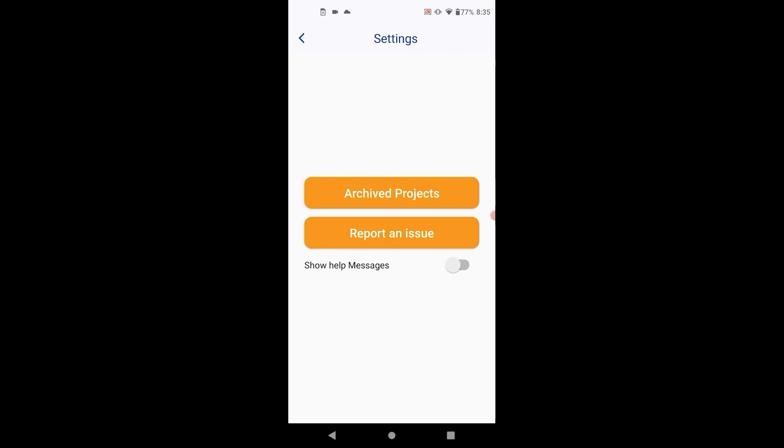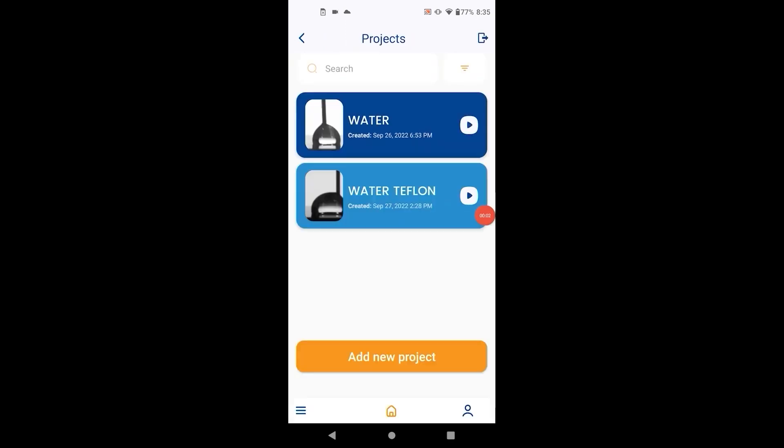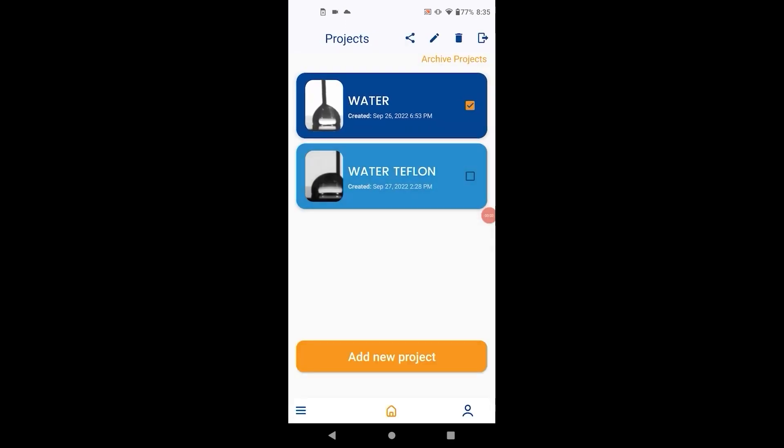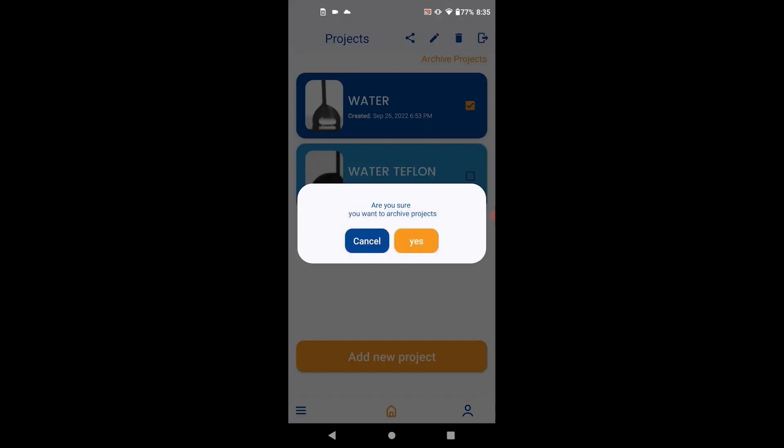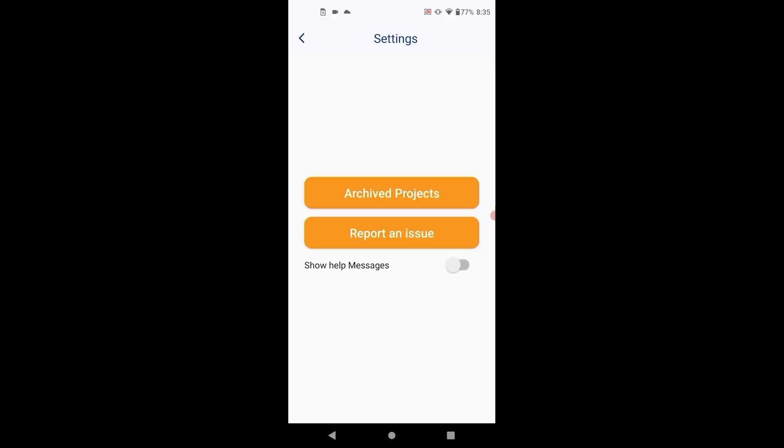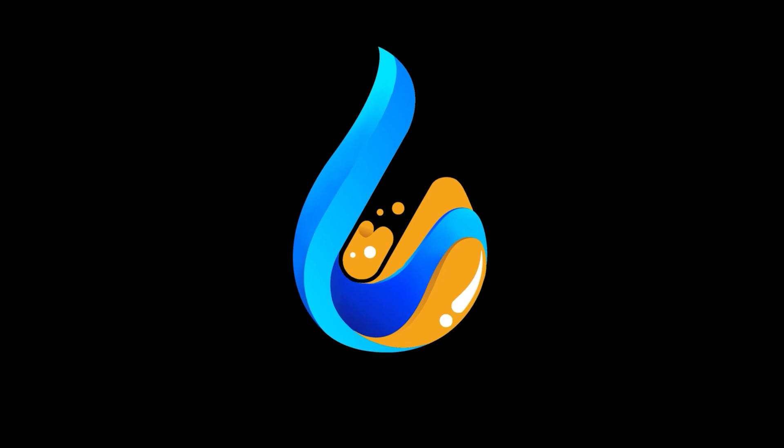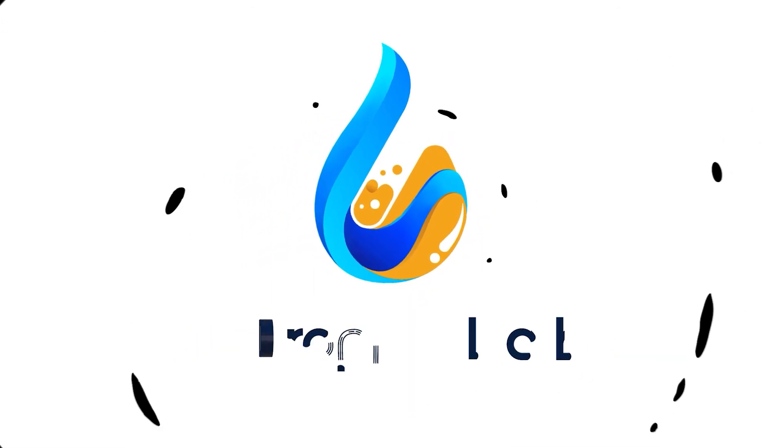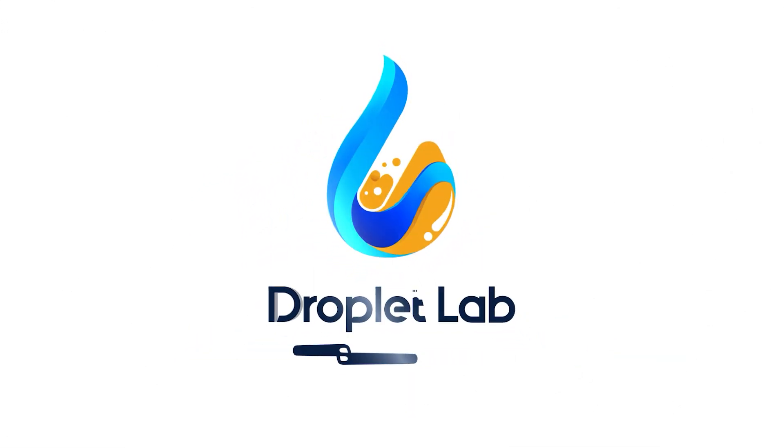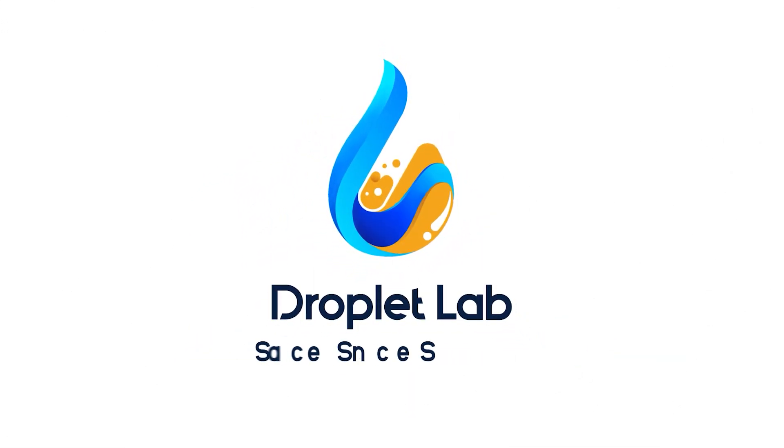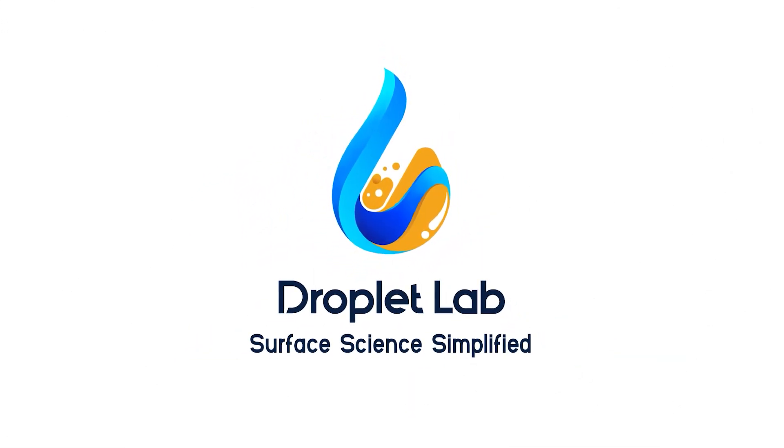We also allow you to easily report an issue from within the app via email. To archive a project, long press the project and hit archive. Archived projects can be accessed from the settings screen.